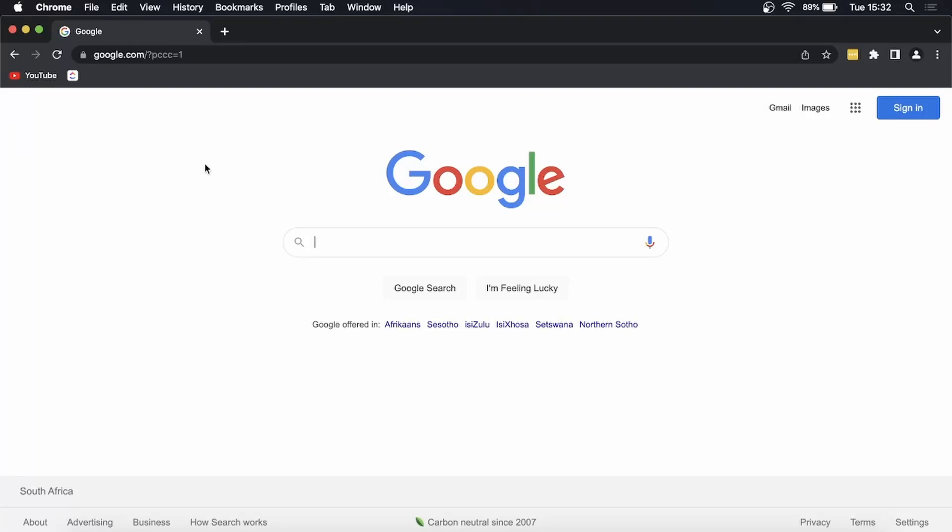Yo what is up guys, welcome back to the channel. In this quick and short video I'm going to be showing you how you can enable dark mode on Google Chrome on your PC. This will work on Mac and PC.